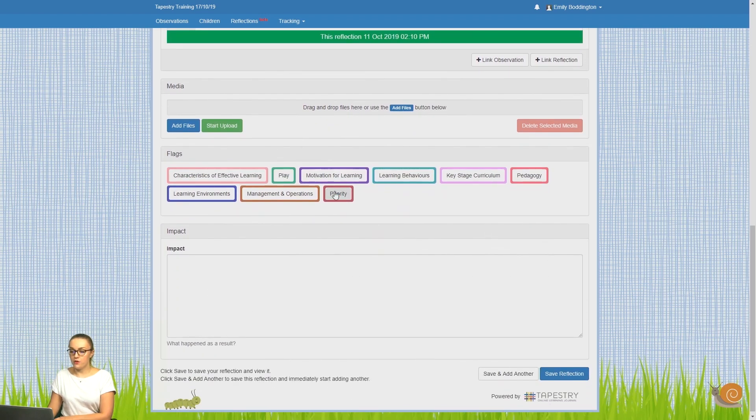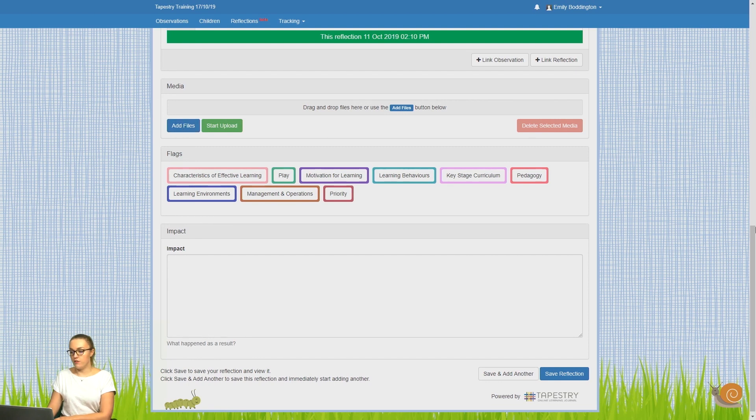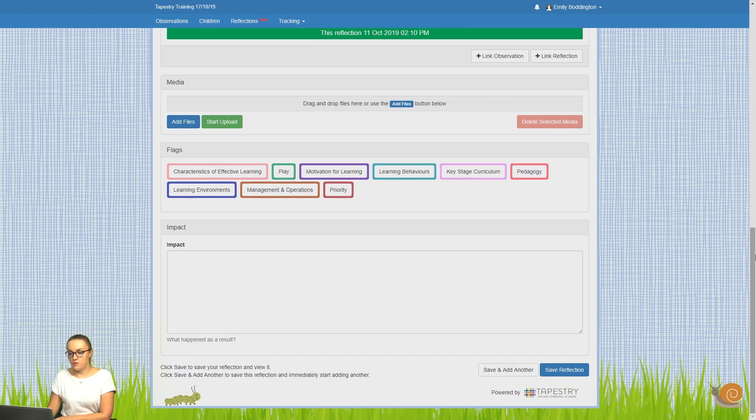Then if you scroll down, you can link any photos or videos by just clicking on the add files button, and there you'll be able to select photos or videos if you'd like.